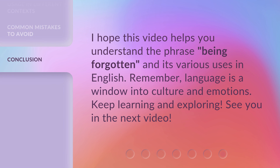I hope this video helps you understand the phrase 'being forgotten' and its various uses in English. Remember, language is a window into culture and emotions. Keep learning and exploring — see you in the next video.